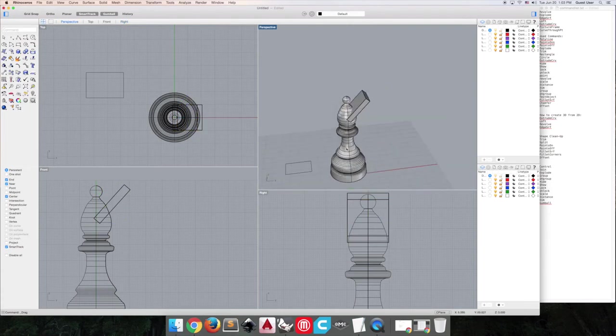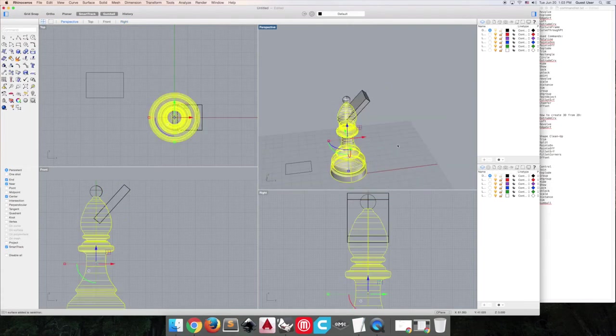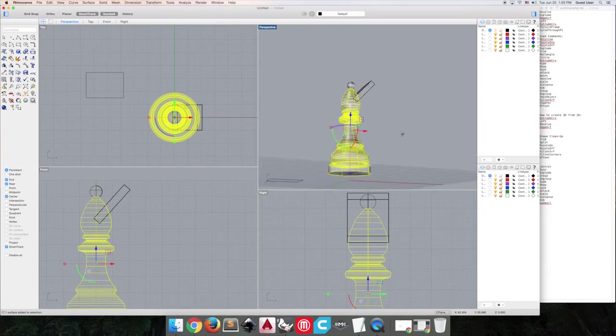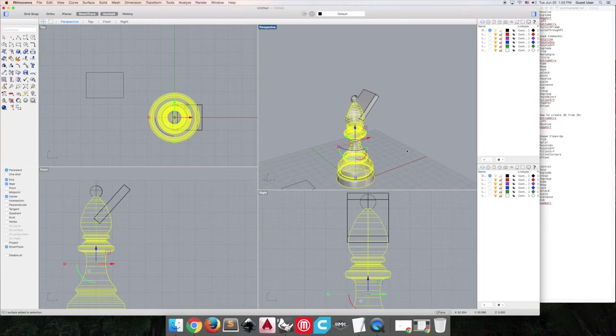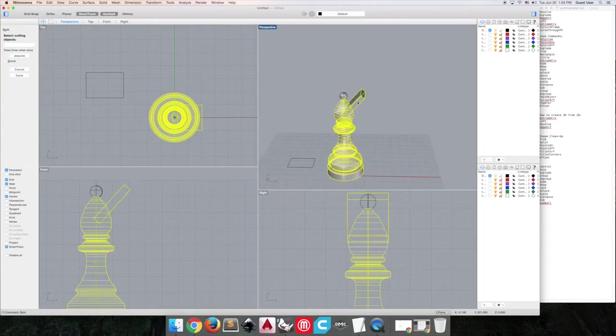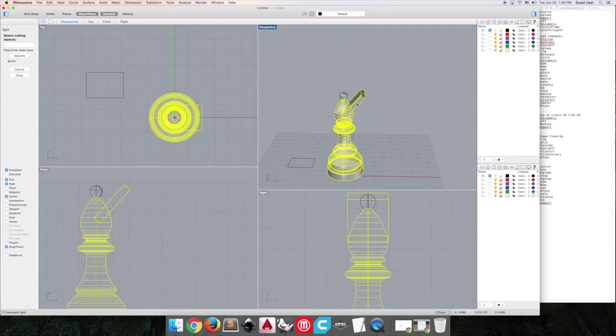So what we're going to do now is select our shape here, and we're going to use the command split. So our cutting object is the rectangle box that we've created here, we hit enter.